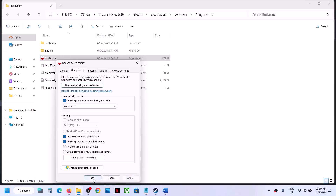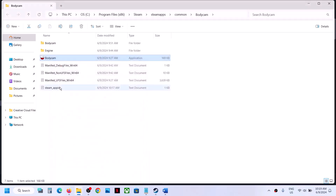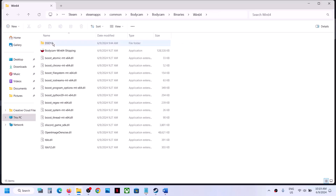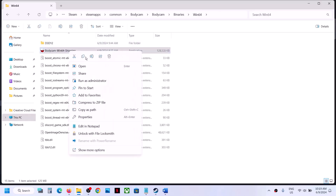Still not working? Put a check on Disable Full Screen Optimization, hit Apply, click OK, and launch the game and check. Still not working? Open the Bodycam folder, go to Binaries, then Win64, and select that .exe file and do the same thing.